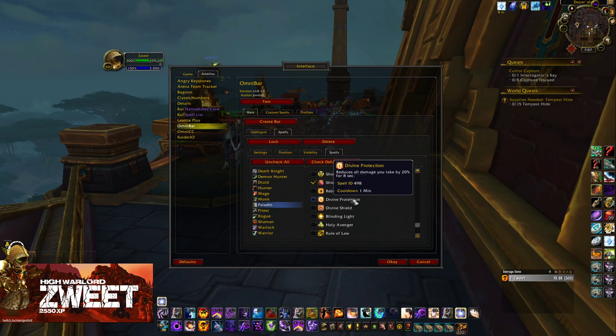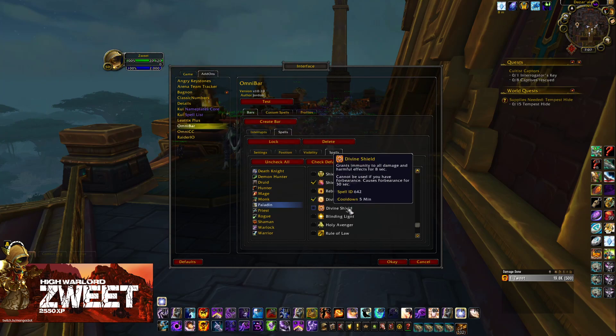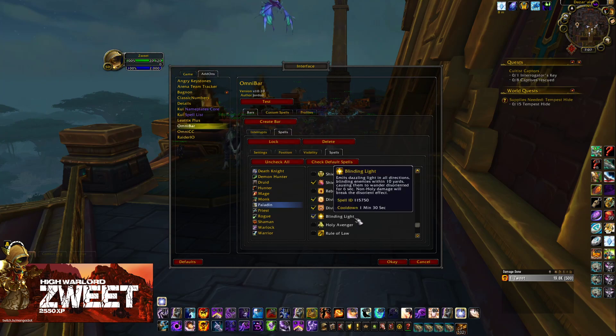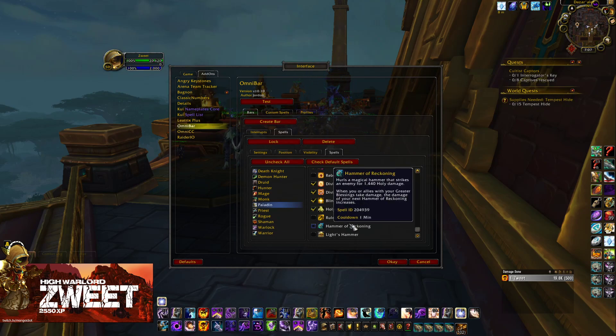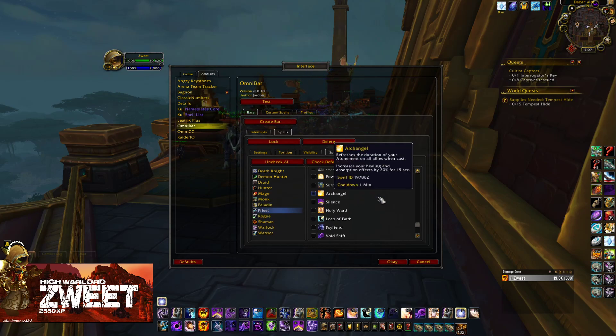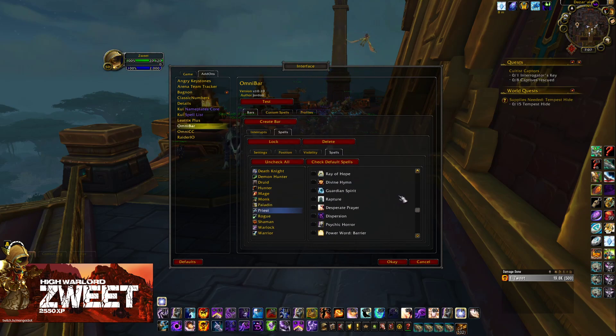Untick Rebuke. We're then going to tick Divine Protection, Divine Shield, and Blinding Light. It's crazy how many Paladin spells are actually super effective.